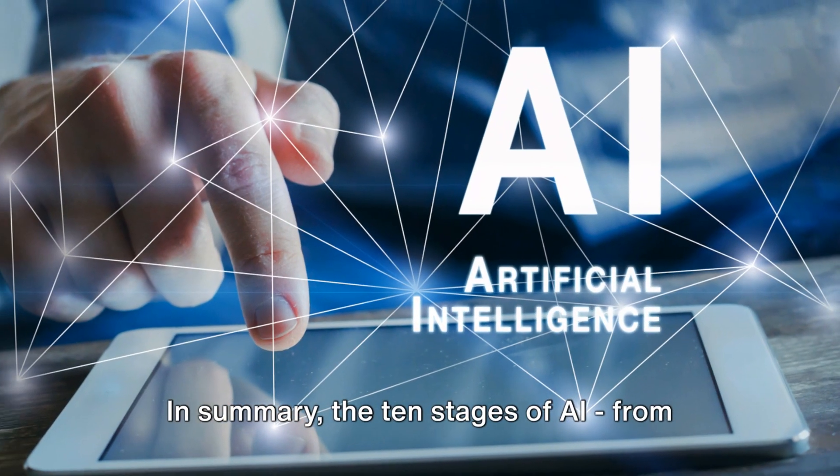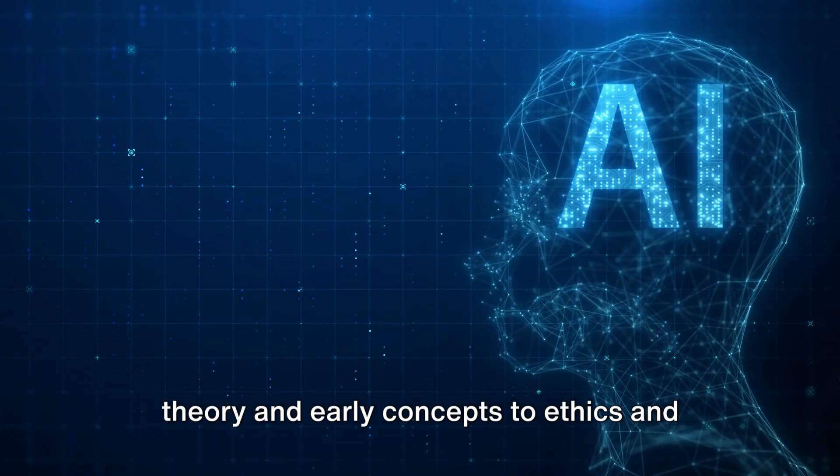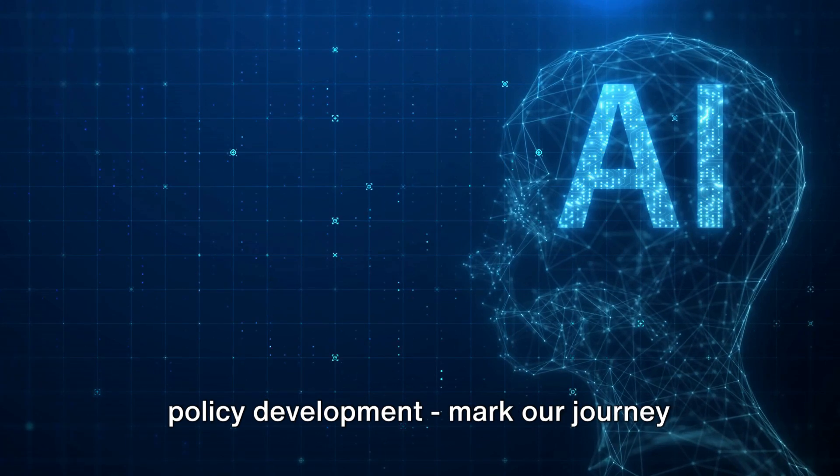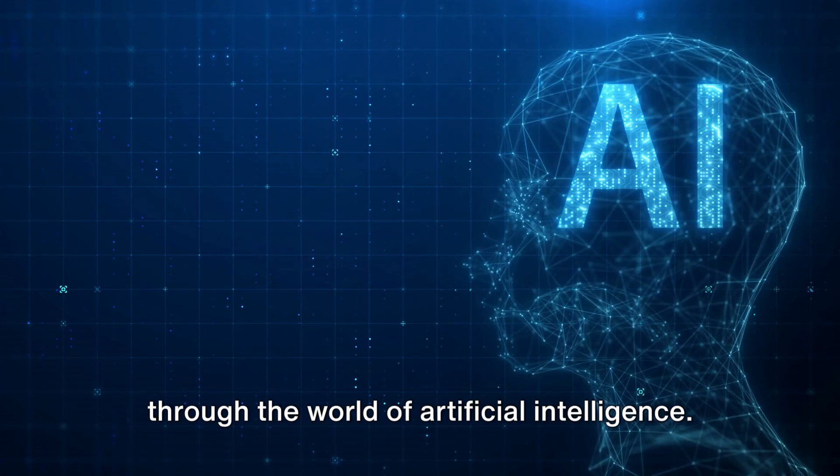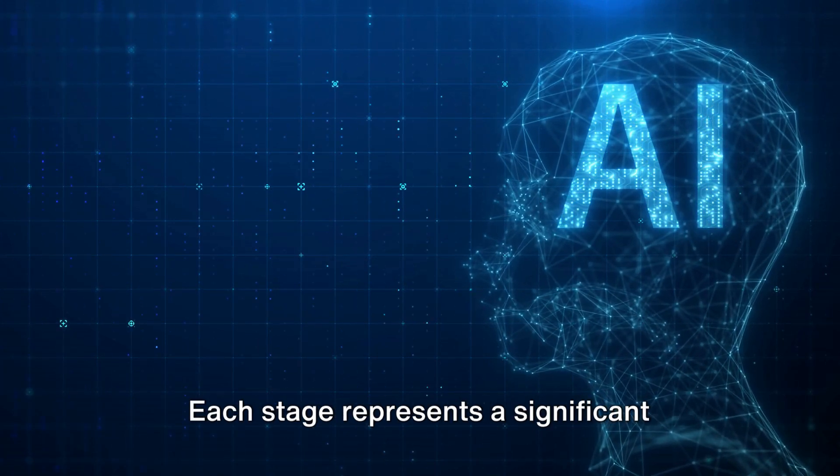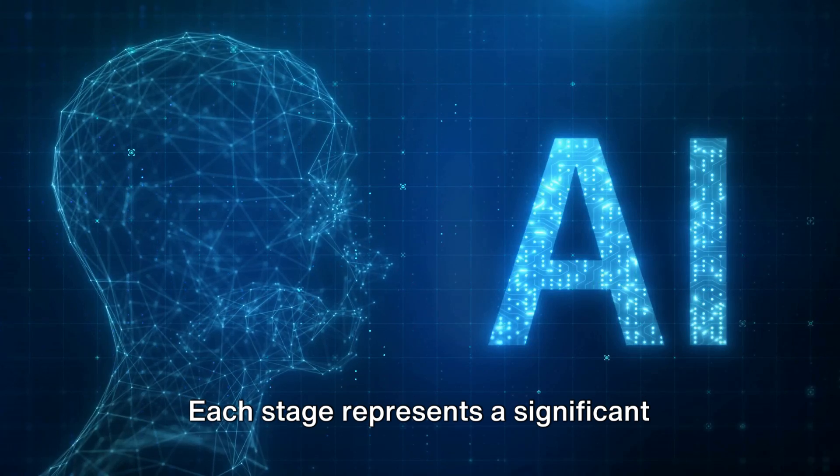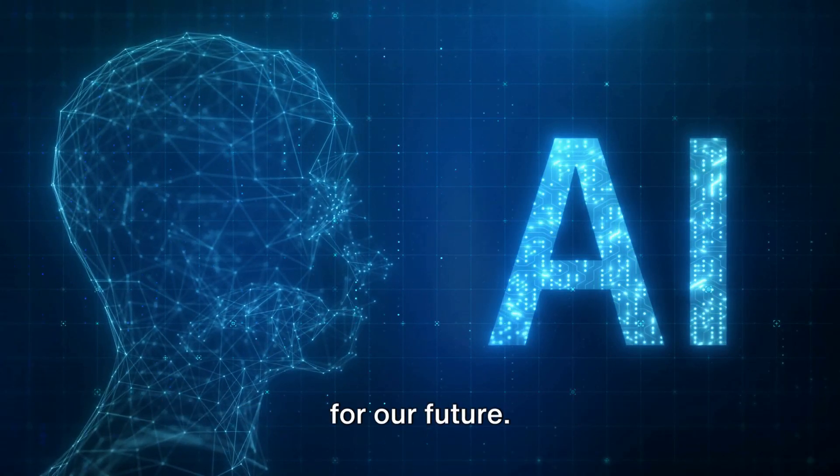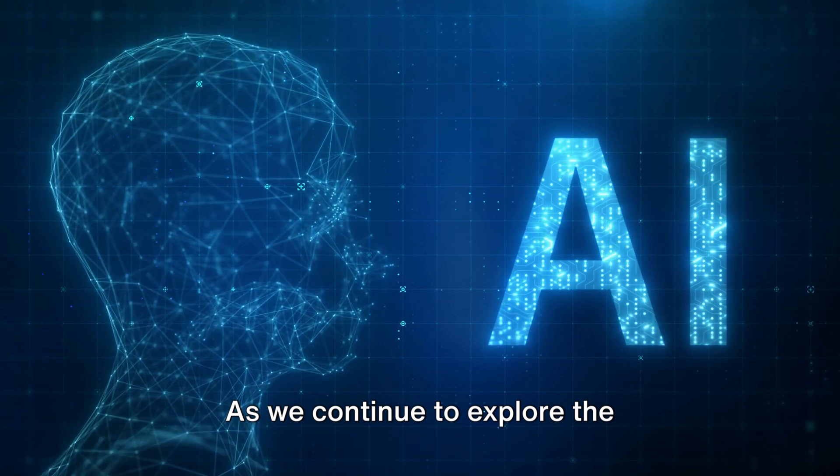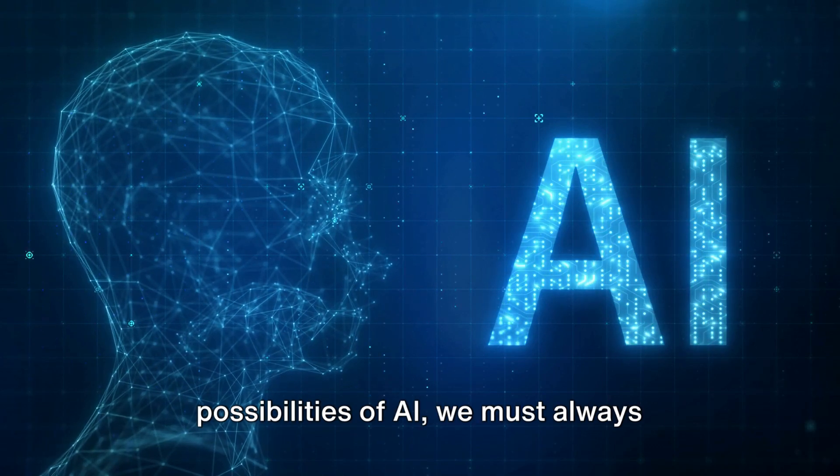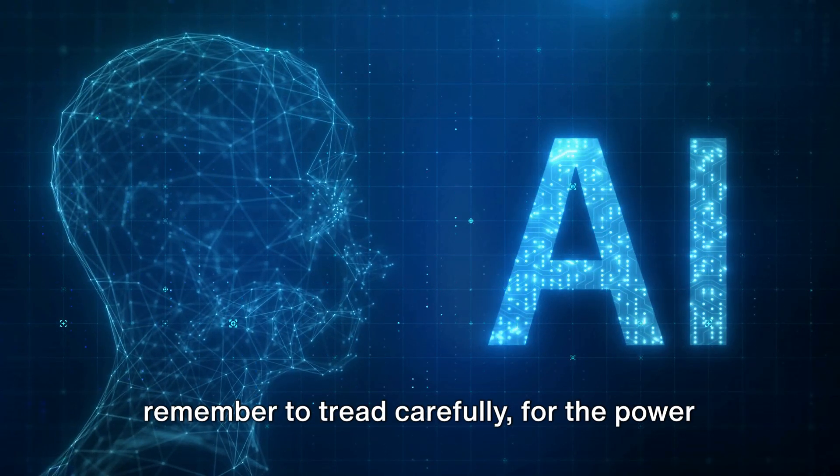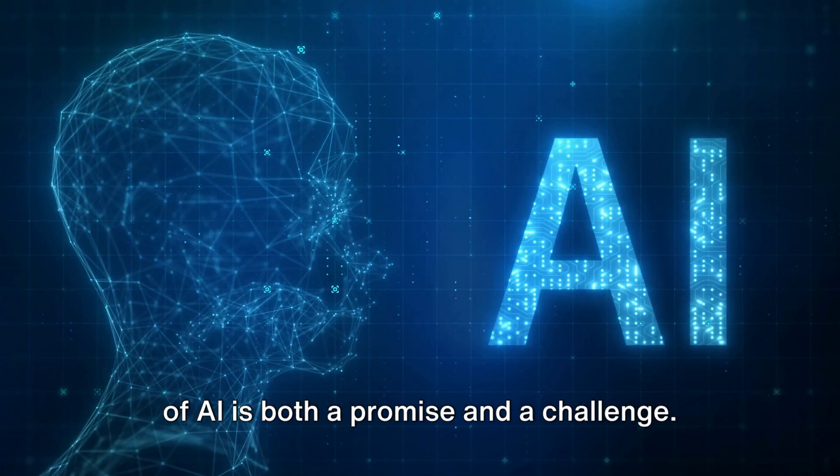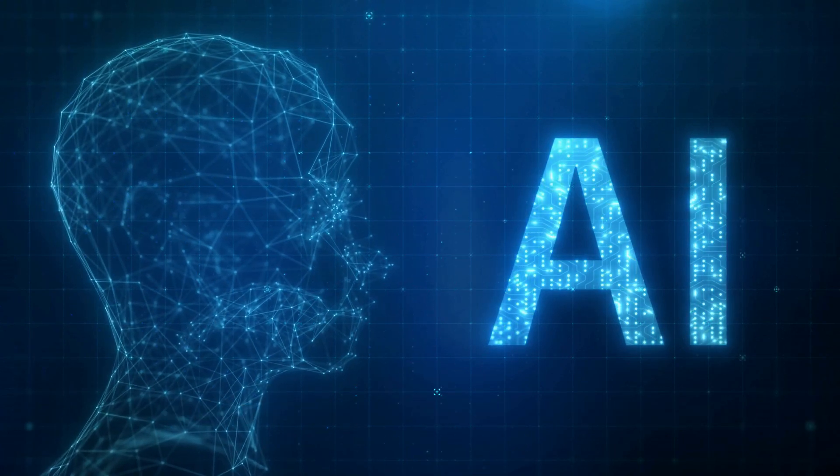In summary, the 10 stages of AI, from theory and early concepts to ethics and policy development, mark our journey through the world of artificial intelligence. Each stage represents a significant advancement and has profound implications for our future. As we continue to explore the possibilities of AI, we must always remember to tread carefully, for the power of AI is both a promise and a challenge.